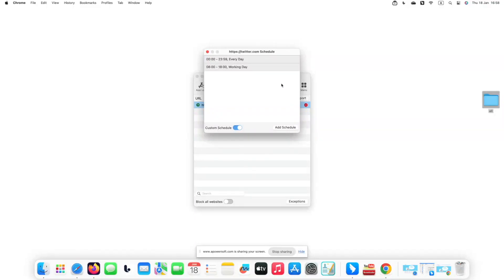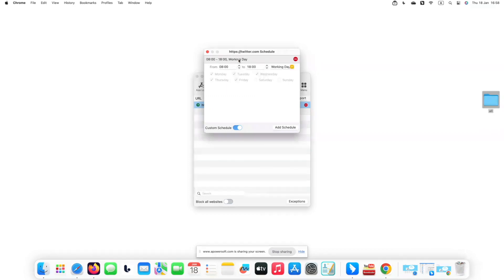Enable Custom Schedule, then set the time you wish to block Twitter website. You can add or delete schedules according to your needs.